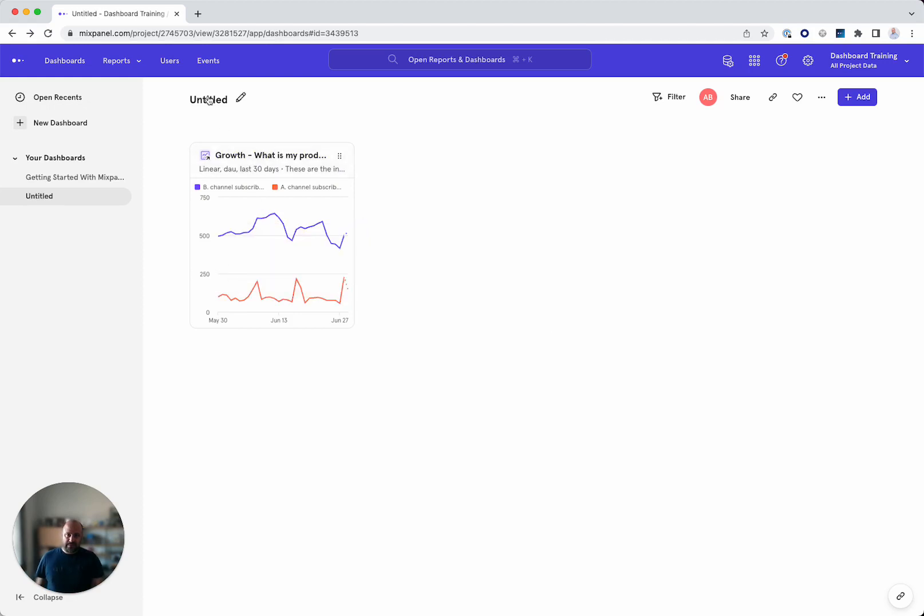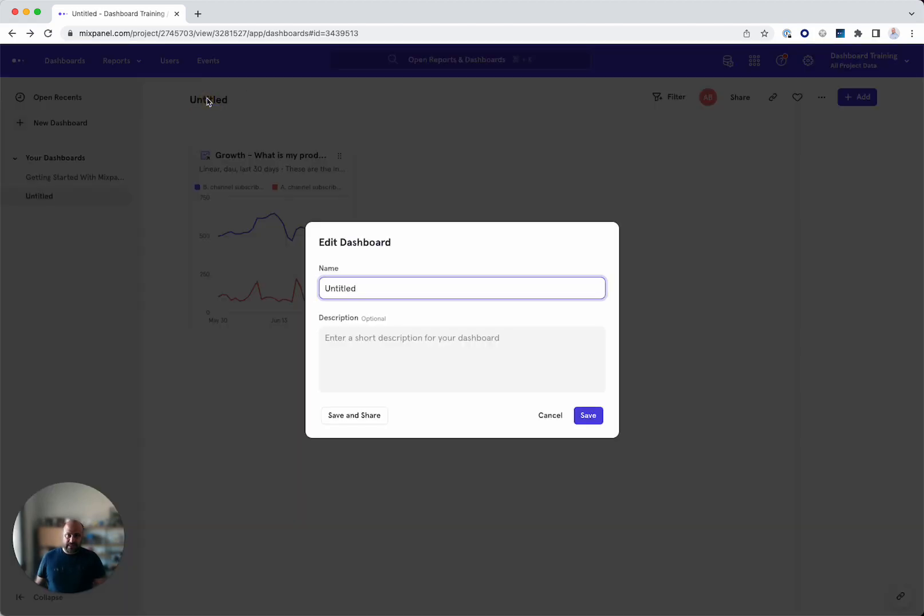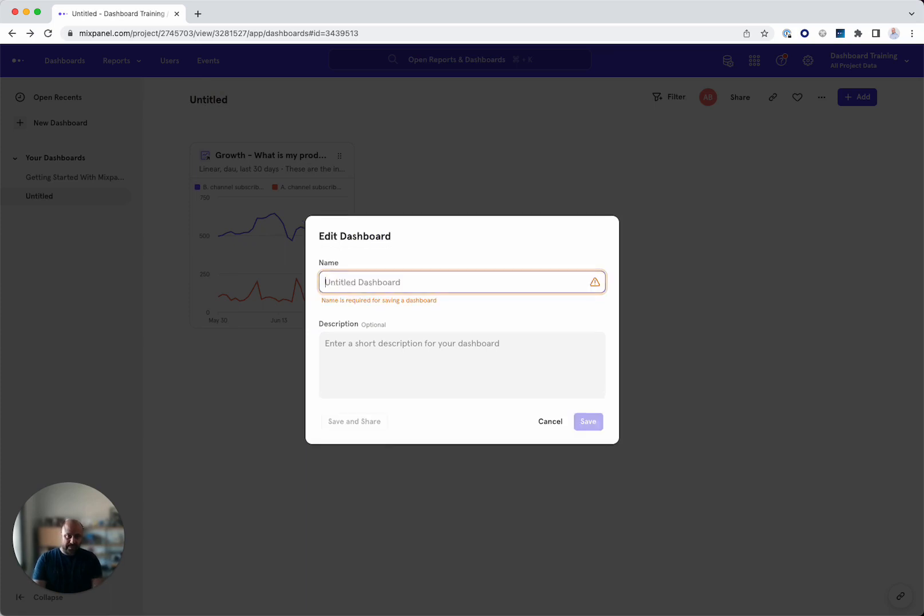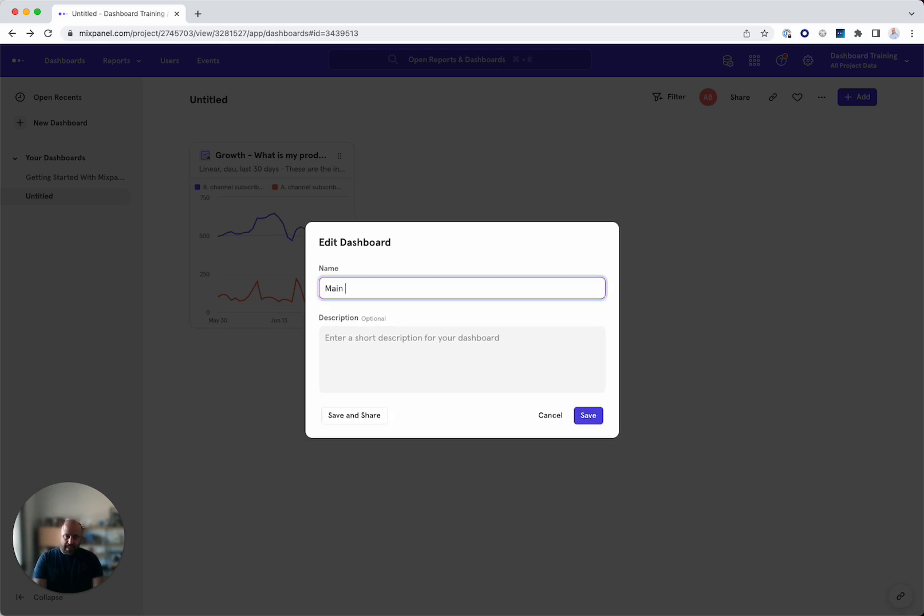Of course, I'd like to name this dashboard. I can name this dashboard, my dashboard or something meaningful that will help the rest of the team. So main KPIs, let's say, or by specific version.